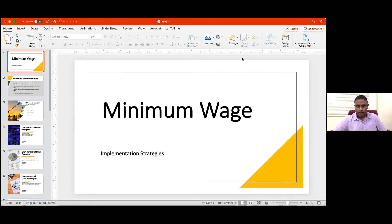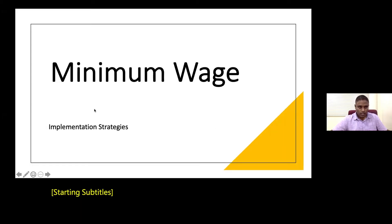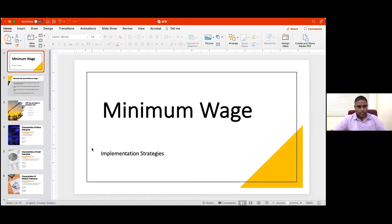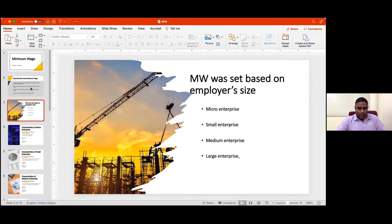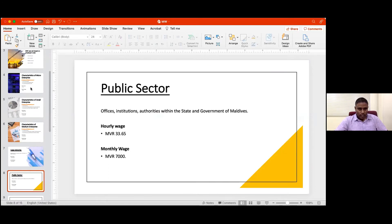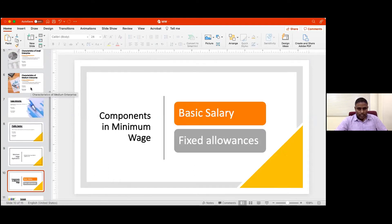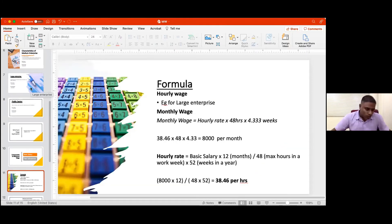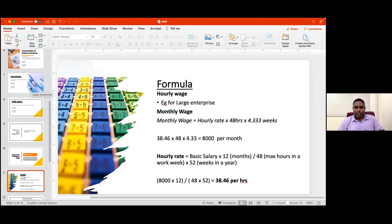Basically, Shiraj has covered the history, so I will not go through that. This is one area I really wanted to emphasize and for HR people to take into consideration, which is the formula.